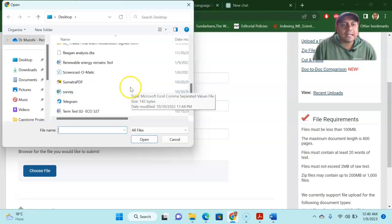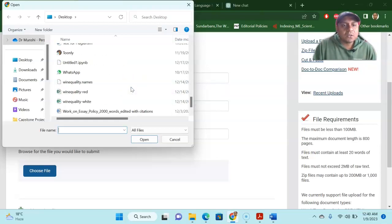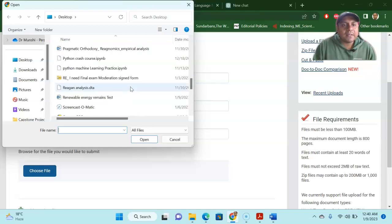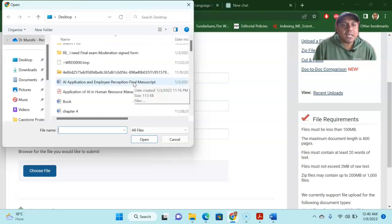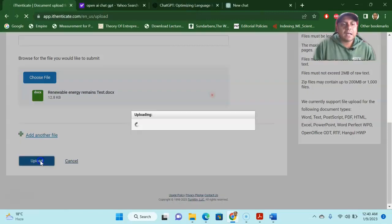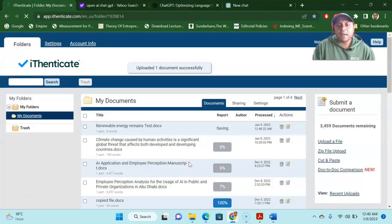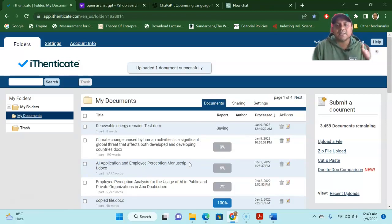So what I'm doing is here, I'm looking at the file that I have saved. So that is the file, the renewable energy. Let me check it from here. I upload it. So this is the uploading file.